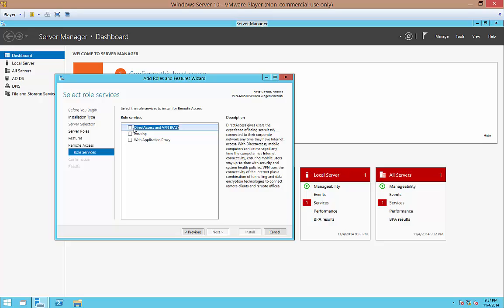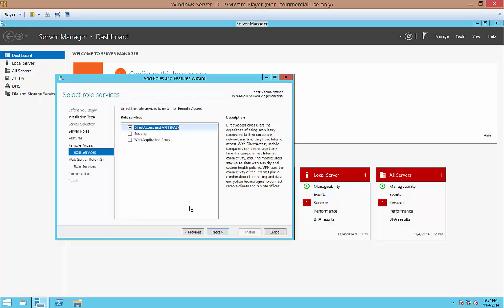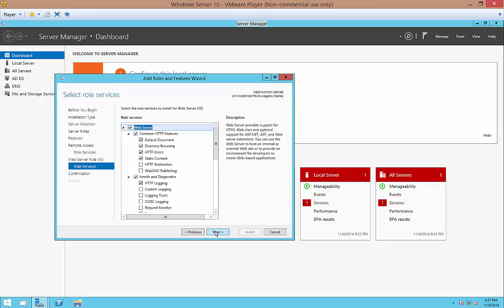So here is the area that you can check. You have some different options. If you want to turn the server into a router, you would check that. Proxy, you would check this button. But we're going to choose VPN. So when you click that button, go ahead and choose to add the features along with it and choose Next.